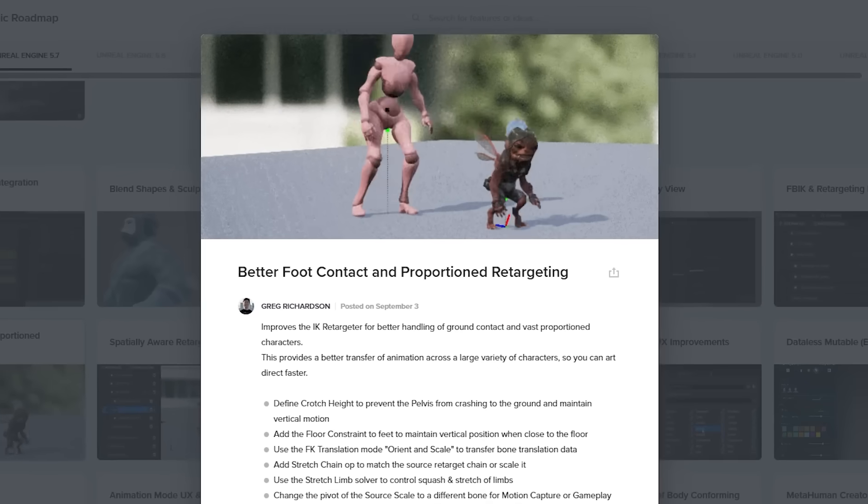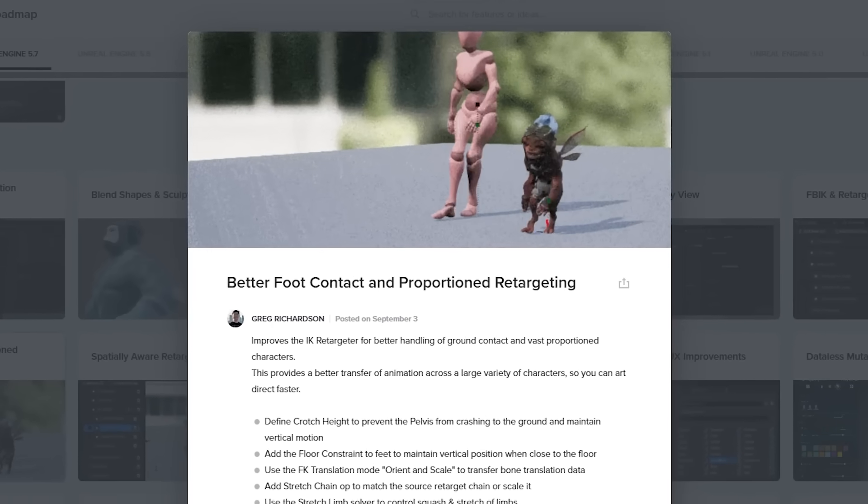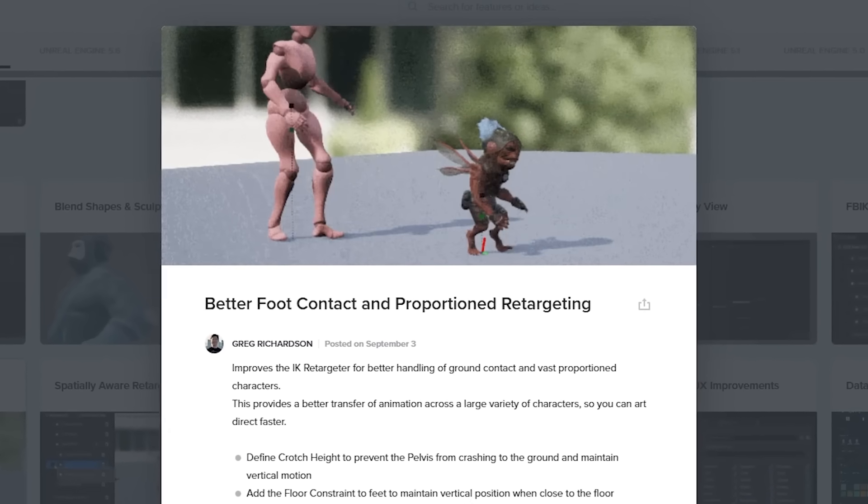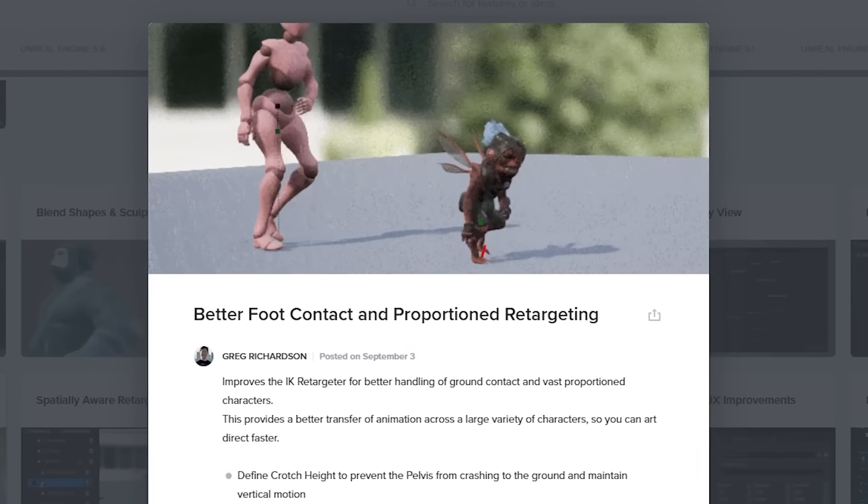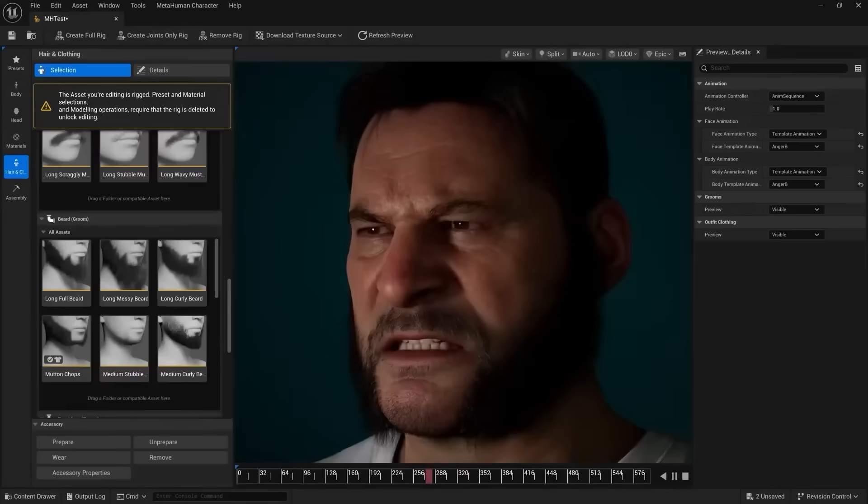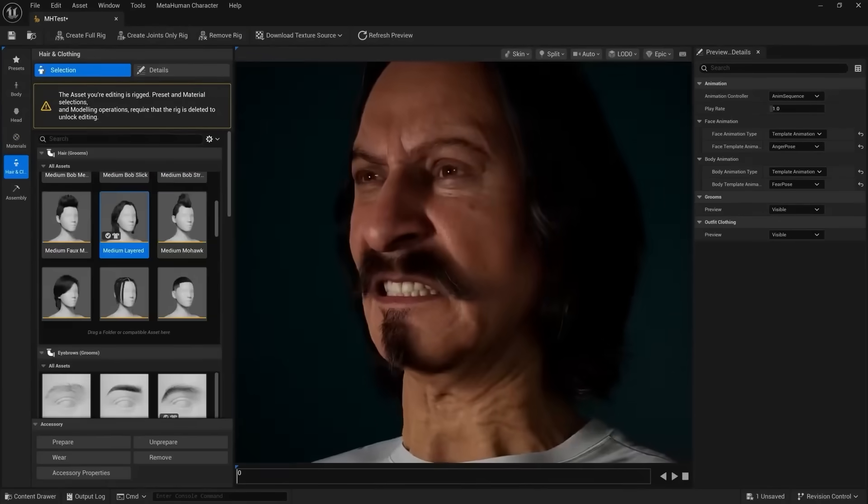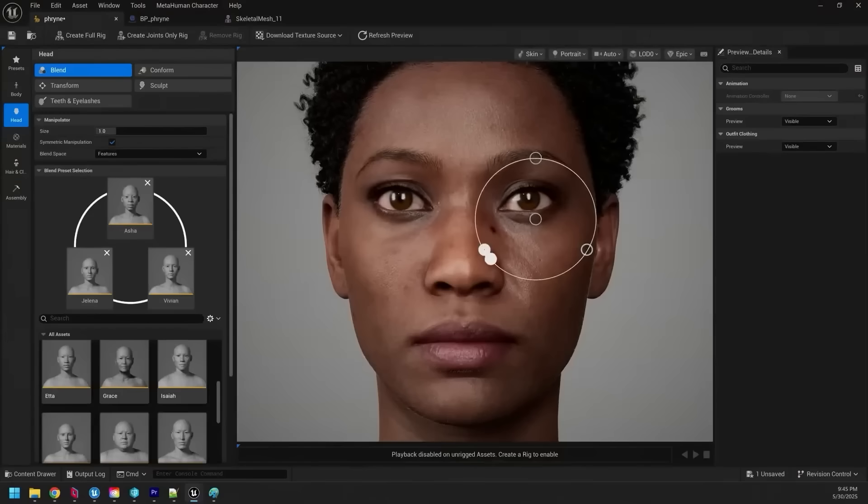Along with that, they have better foot contact and proportional retargeting, which is also just another quality of life feature. And of course, MetaHuman creator is now supporting Linux and Mac OS.